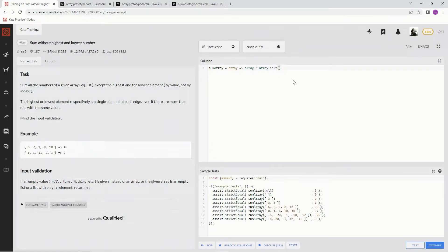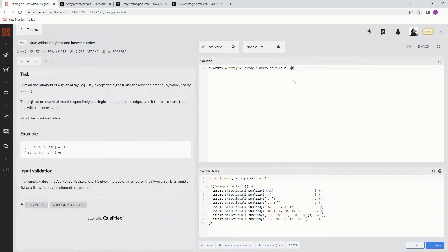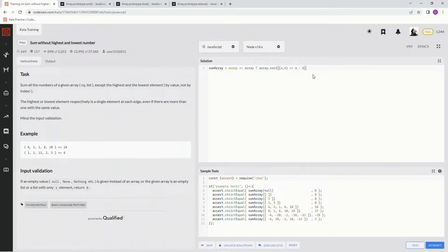So we're going to say sort a, b, whoops, a comma b, arrow function a minus b. Now that's going to put it in order from lowest to highest, and then now we're going to have to slice it.